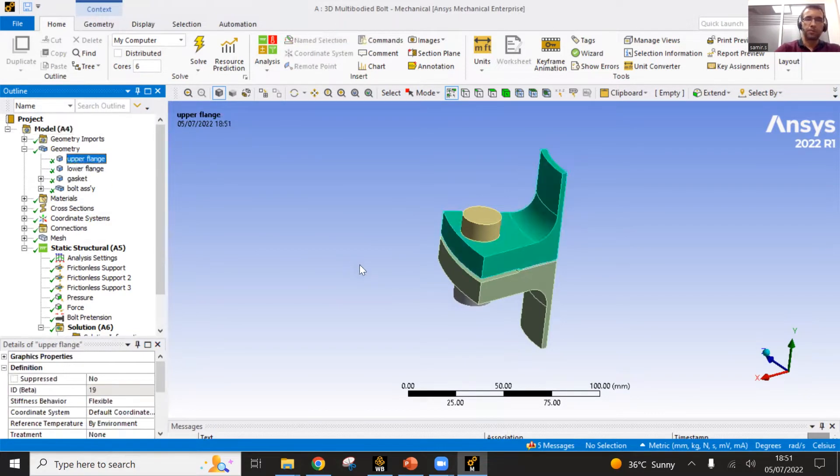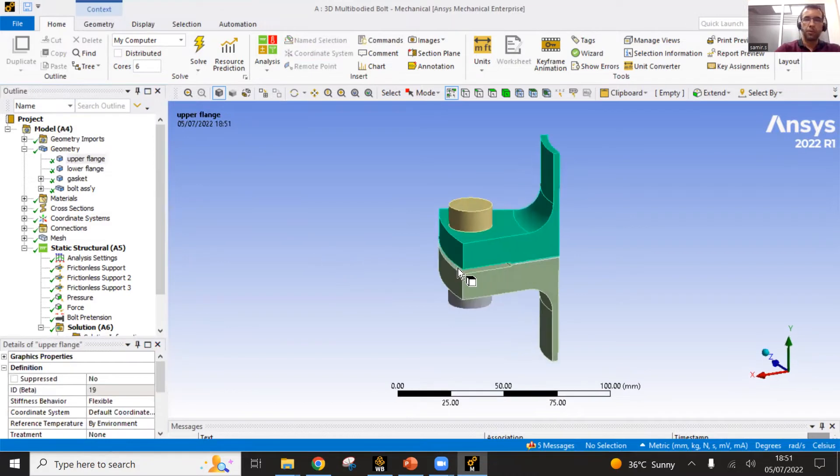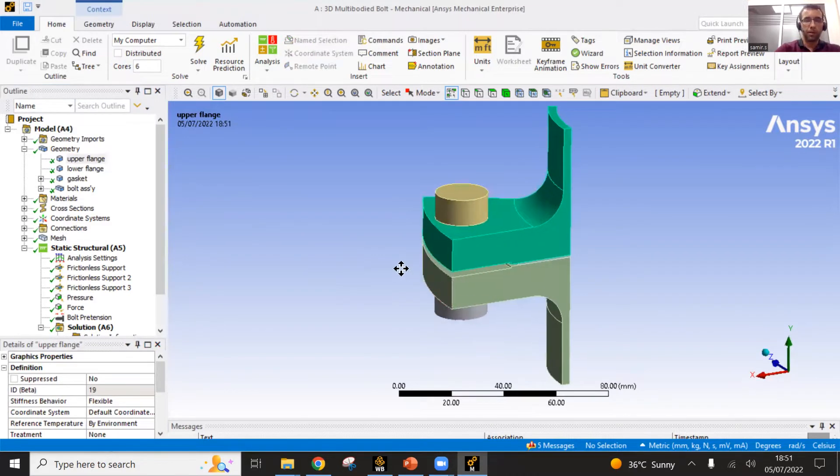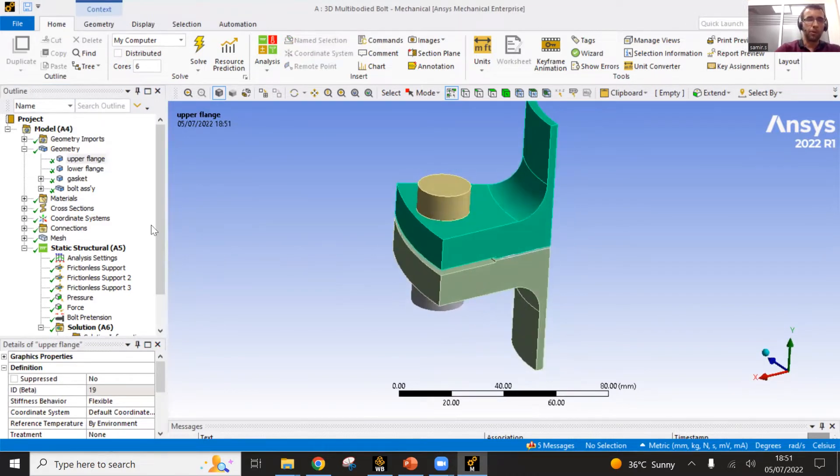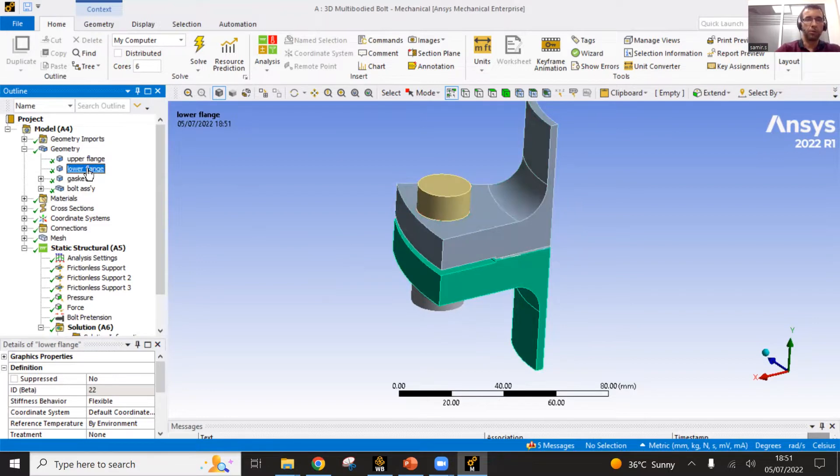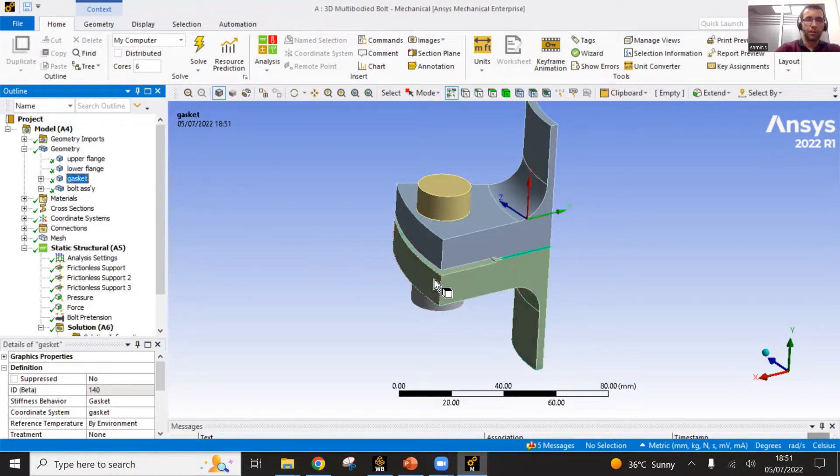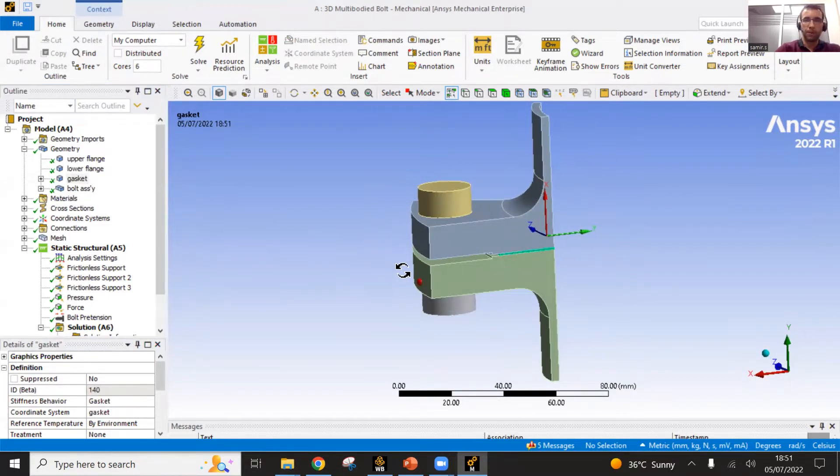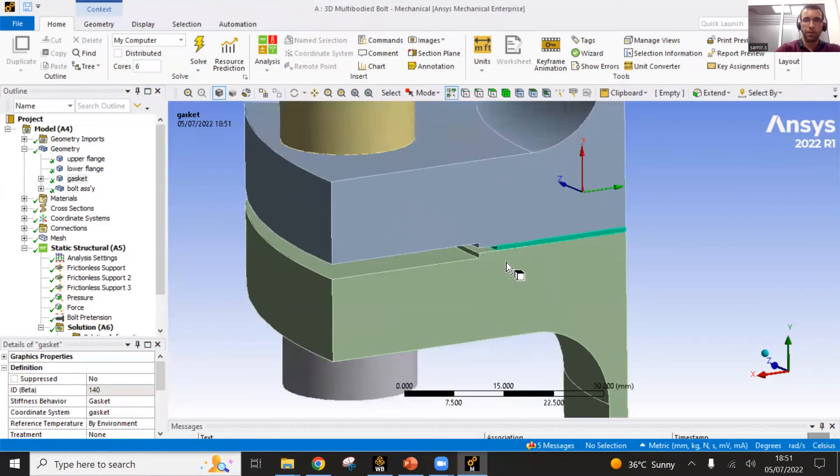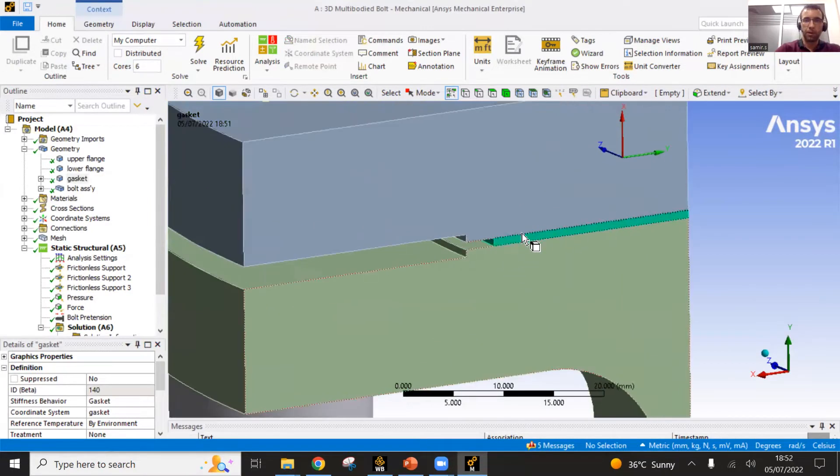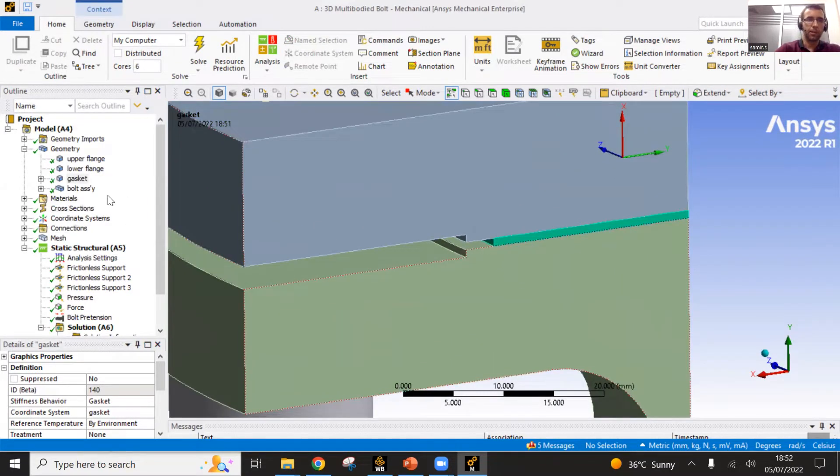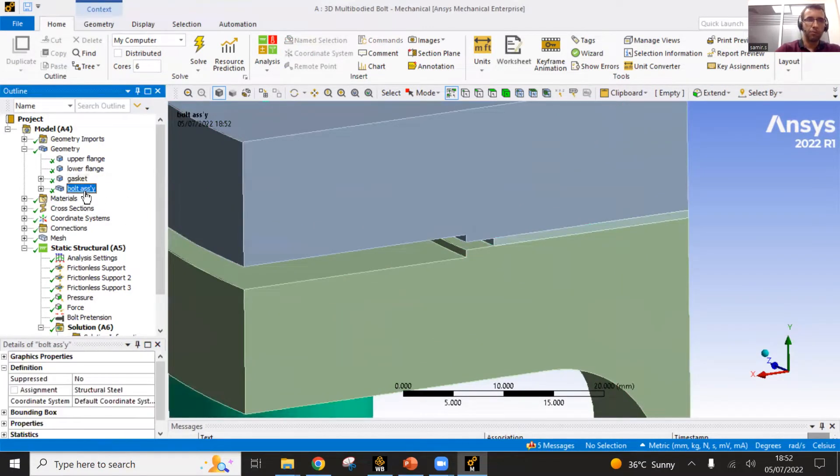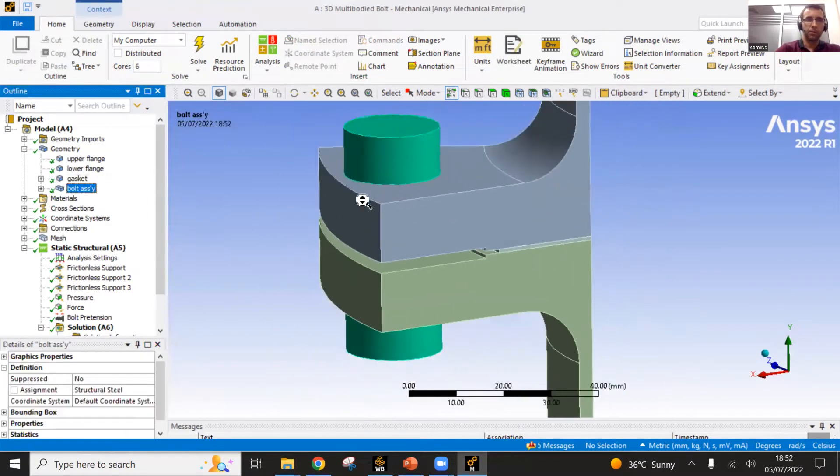You can open the geometry here and check your parts one by one. You have the upper flange defined, the lower flange defined. You have a gasket. Where is it? It is here in the middle. See it? It gets highlighted. And you have a bolted assembly which is there.